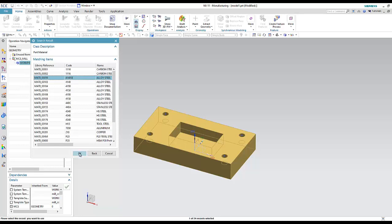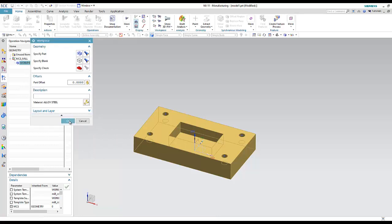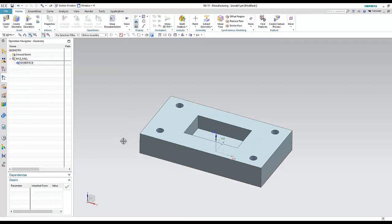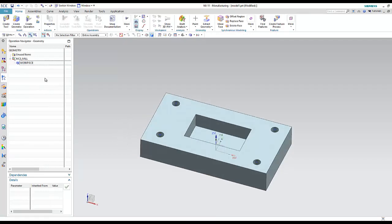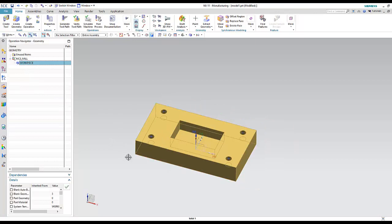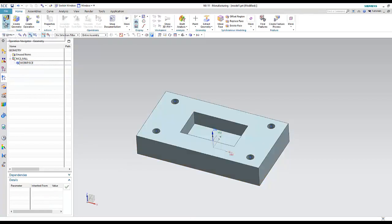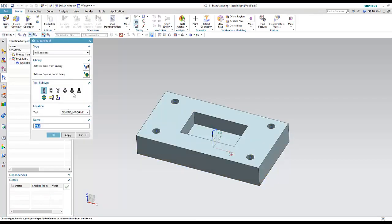I have now specified the part and the blank. I can also change the material — carbon steel, alloy steel, whatever you want. So the second step is complete: the first step was to be in the CAM application, and the second step is to define the workpiece by specifying the part and blank.